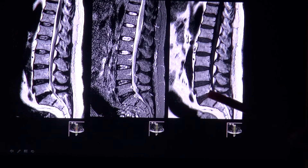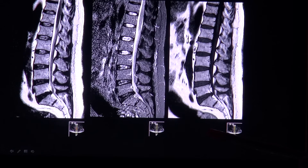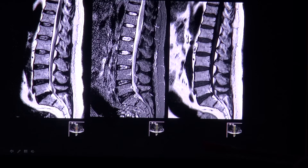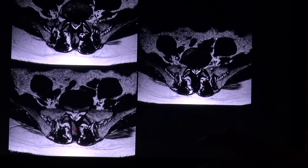On T2 as well as STIR, the signal is very variable depending on the hydration state and the presence of calcifications. A tear within the herniated disc can be seen as a small bright spot within the herniated disc. This is always a sign of a disc extrusion.